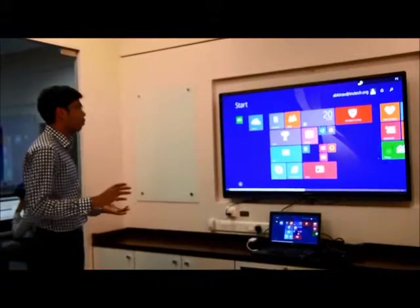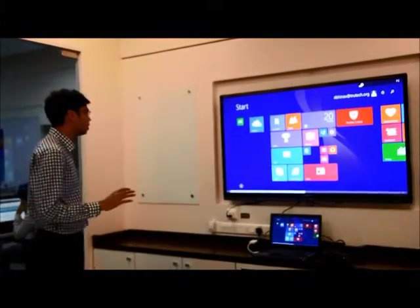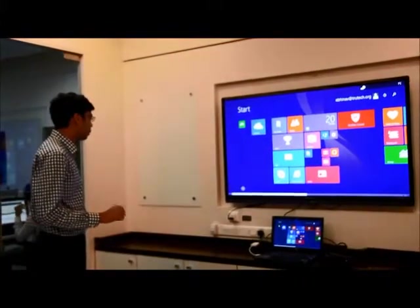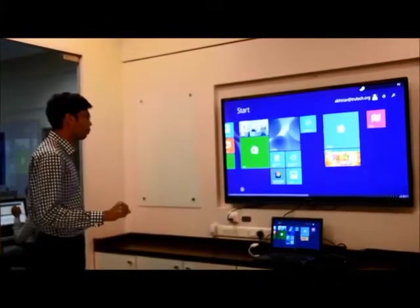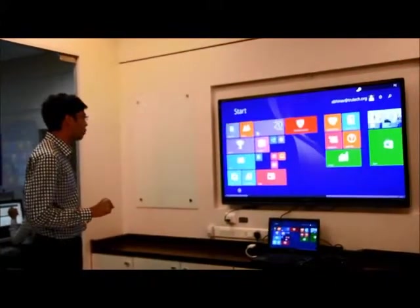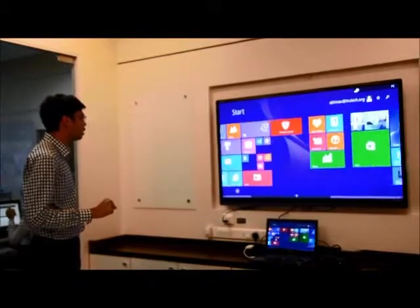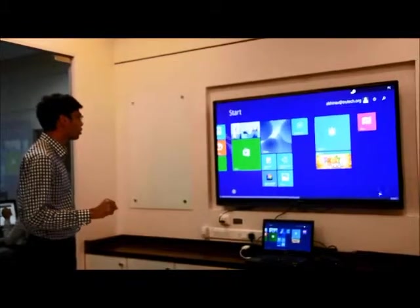So you simply walk in front of your screen. Let me go ahead and pick up this little tab. I can then go ahead and explore all my metro tiles.